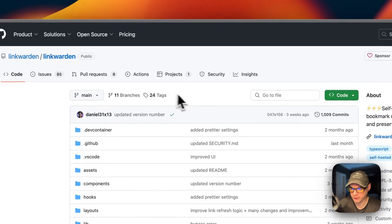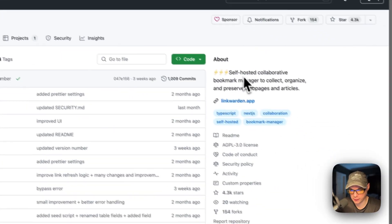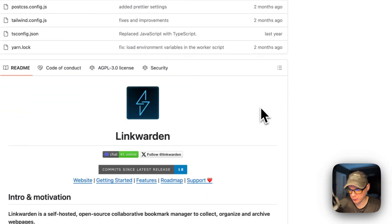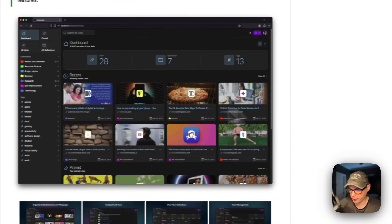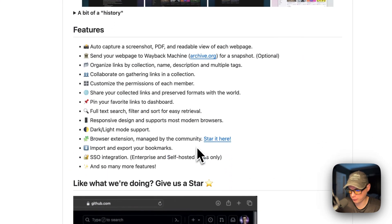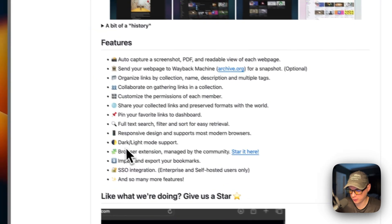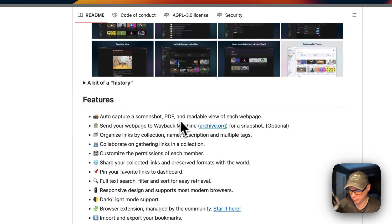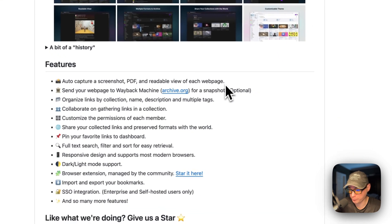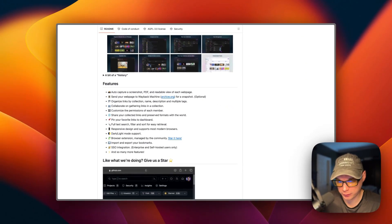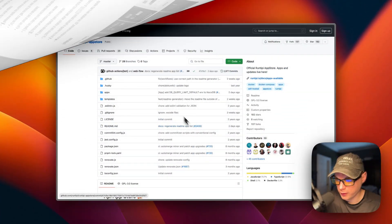We'll be installing Linkwarden — it's a self-hosted collaborative bookmark manager to collect, organize, and preserve web pages and articles. It's got dark and light mode for the UI, and auto-capture of screenshot, PDF, and readable view of each web page.